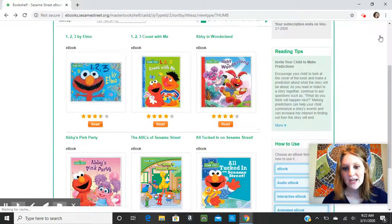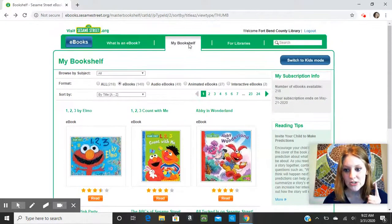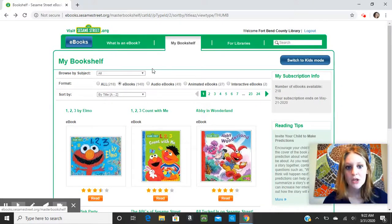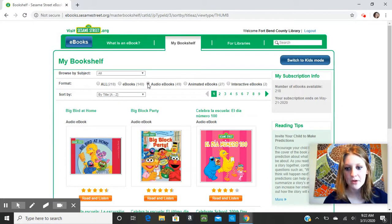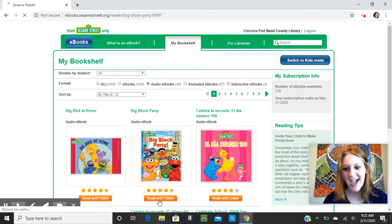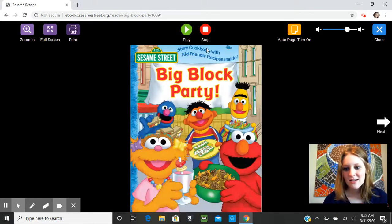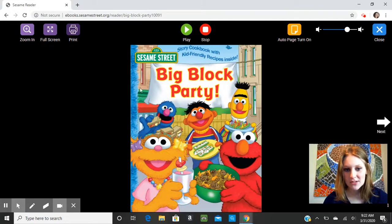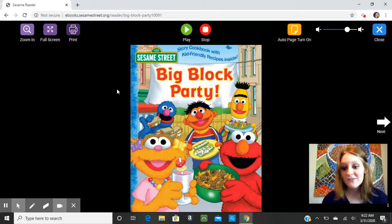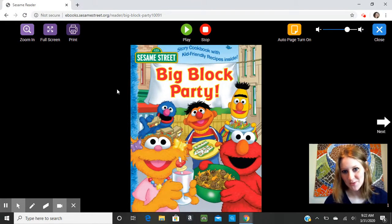eBooks do not come with any narration, so if you're wanting to listen to the book as well, you would click Audio eBooks, and that will bring up books that you can read and listen to. There's a little bit of a different format, but you would just click Play up here at the top, and it will start the narration and then automatically flip through the pages for you, so you can just sit back and enjoy the book.